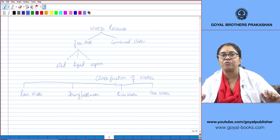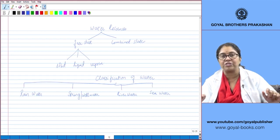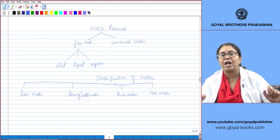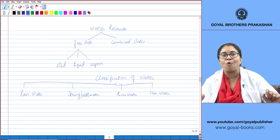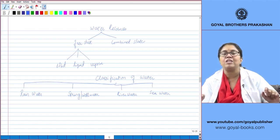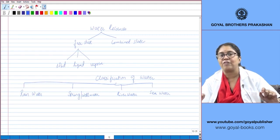Through this natural process of distillation, rainwater is the purest form of natural water. However, during the course of its fall, rainwater picks up a large amount of dust particles and may dissolve gases like oxygen, nitrogen, and carbon dioxide. When carbon dioxide dissolves in water, it forms carbonic acid.